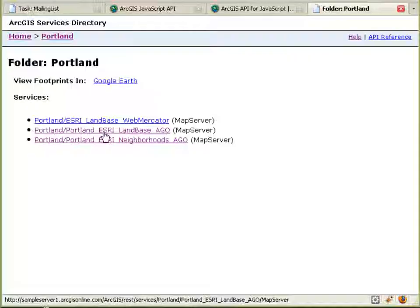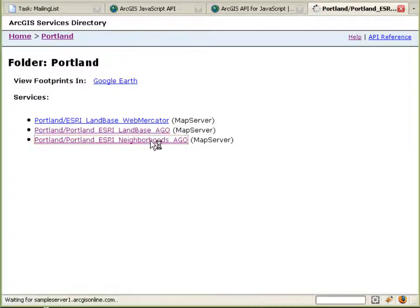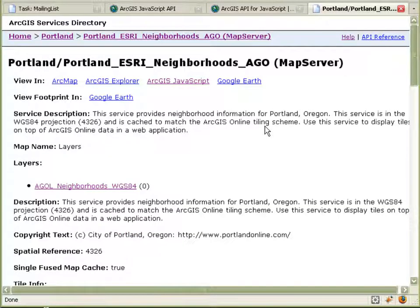As you browse through here, you'll notice that with REST, everything is a URL. So if I want to go in and look at, say, the neighborhoods layer in Portland and I want to add that to my application, I simply copy and paste the URL into my application and I have essentially referenced that map layer.